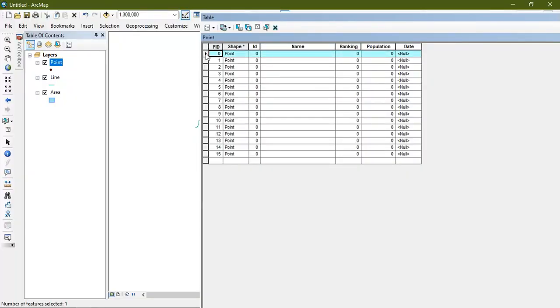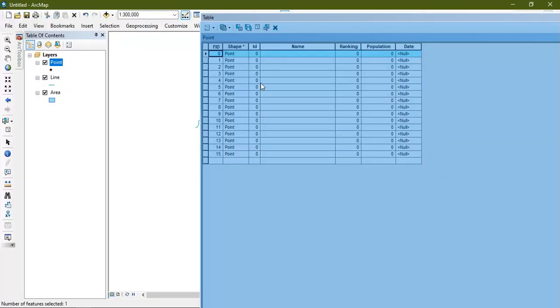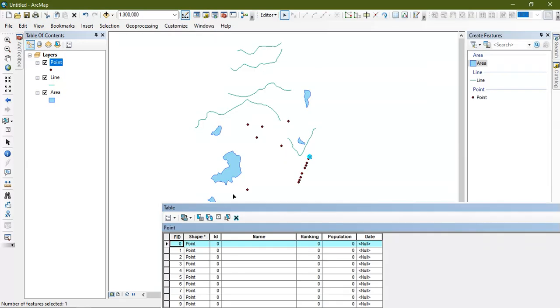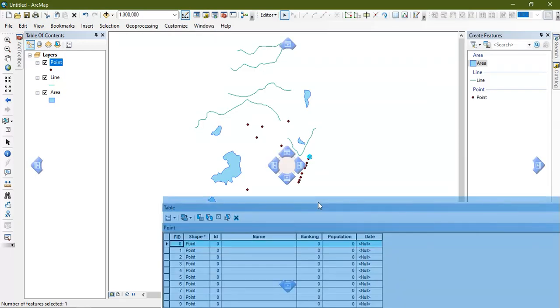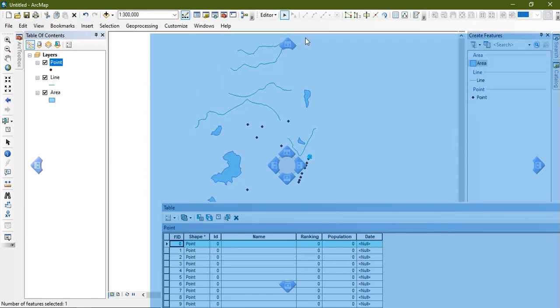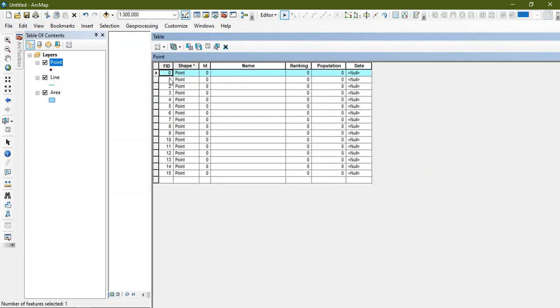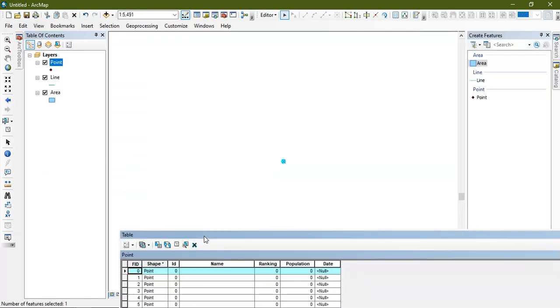If you click on a row, the corresponding point will be highlighted on the map — that is the selected feature will be highlighted. If you double-click it, the feature will automatically become visible to you.